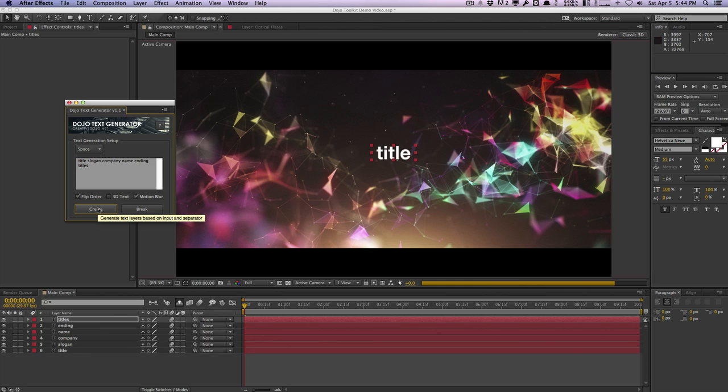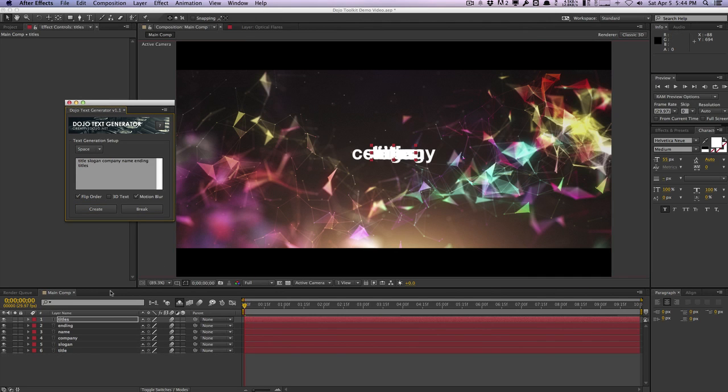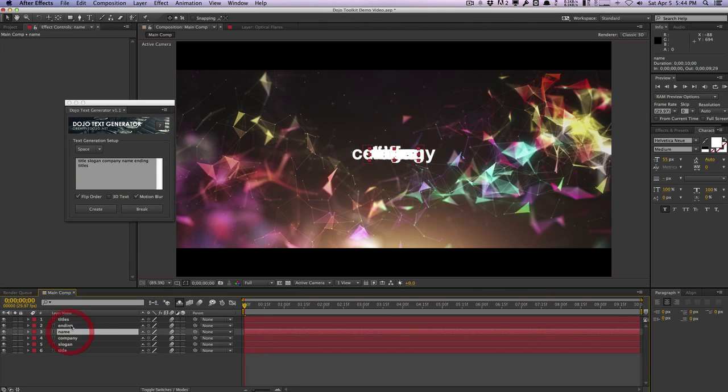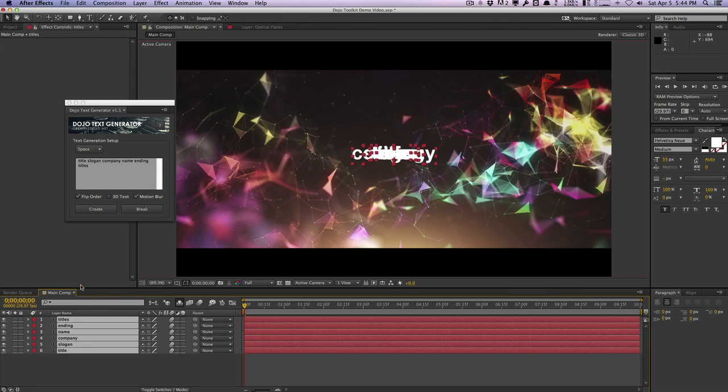...but if we hit flip order and delete these and hit create one more time you're going to see that it's actually in reverse, so title, slogan, company name, ending title. So it kind of flipped the stacking order and this is just more control to you.